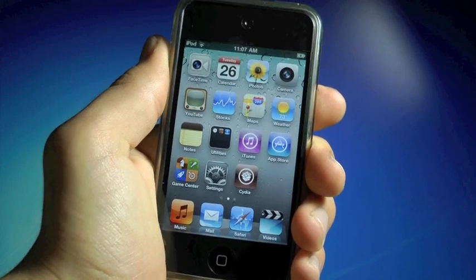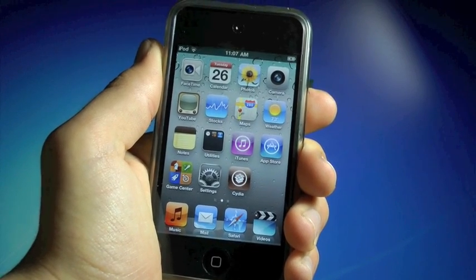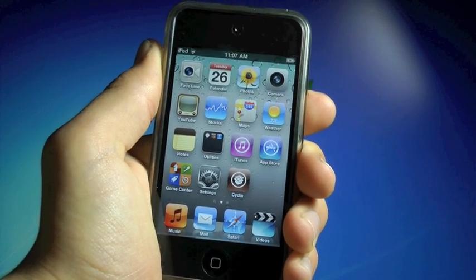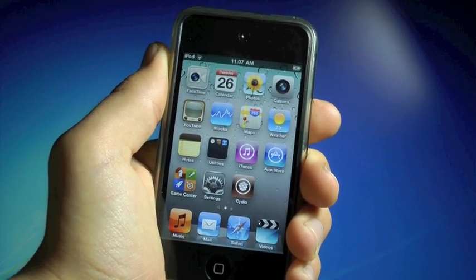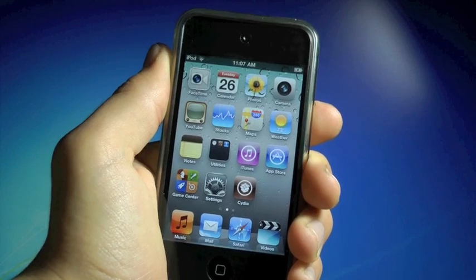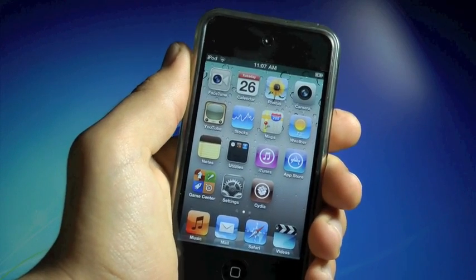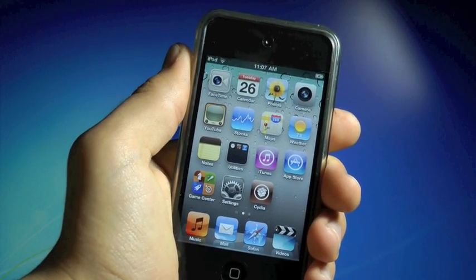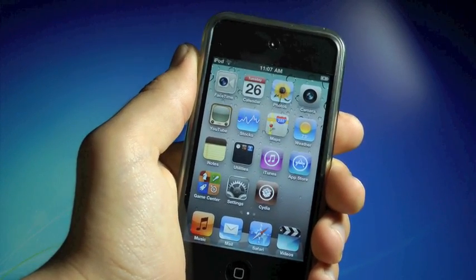Now, for those of you that did update, this video will show you guys how to jailbreak your iPhone 4, 3GS, iPod Touch 4th and 3rd gens, and the original iPad, all on iOS 4.3.5.